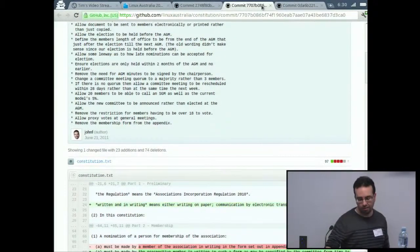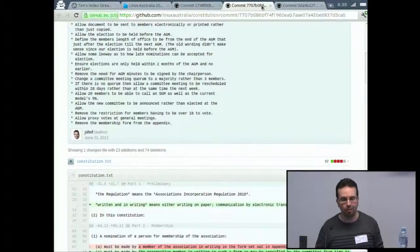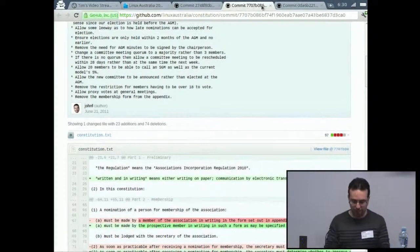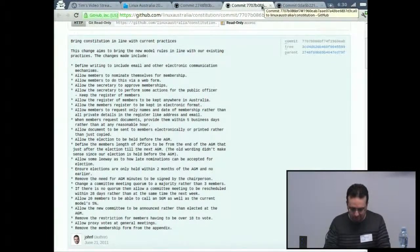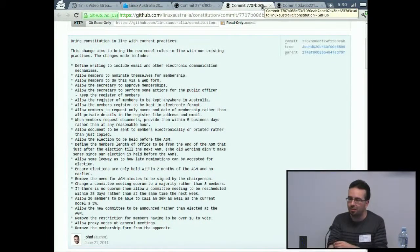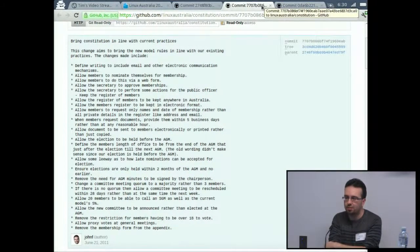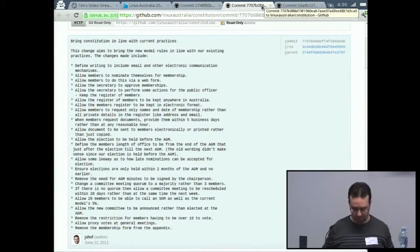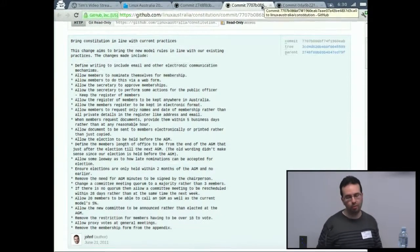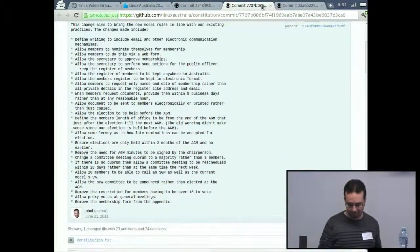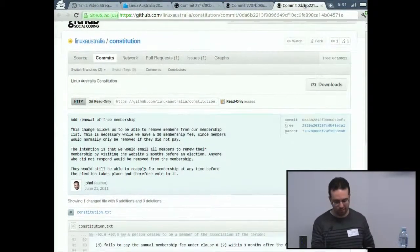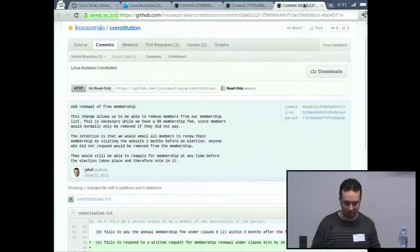We figured if 20 people could get together and decide they needed to hold an SGM to address the council, that was fair enough. Other updates include allowing voting via web forms and doing things electronically, which is mostly current practice anyway. One significant addition that wasn't in the previous constitution is explicitly allowing the election to be held online prior to the AGM — something we've been doing in practice, but it wasn't formally in the constitution.